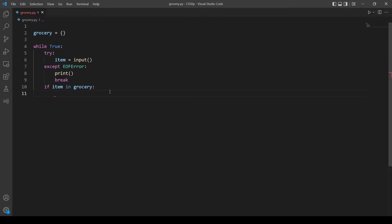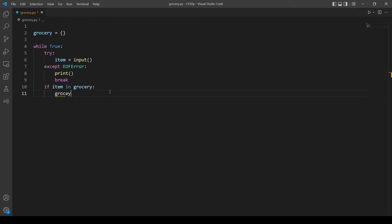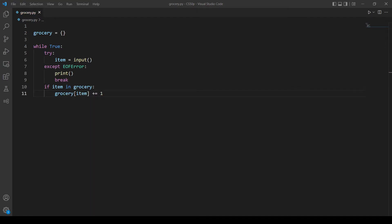So if the item that user inputs is already in our grocery dictionary, let's add one to its value and we can do this like that: grocery item plus one.